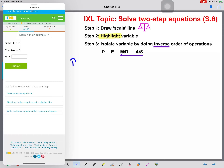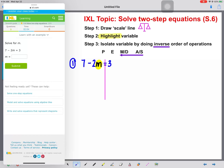Let's get started. Number one: 7 minus 2M equals 3. First, I'm going to draw my scale line and highlight my variable M. Now I'll start performing inverse order of operations. I see a 7 out here with no sign in front of it, which means it's a positive 7. The inverse of addition is subtraction, so I'm going to subtract 7 from both sides. These sevens will cancel.